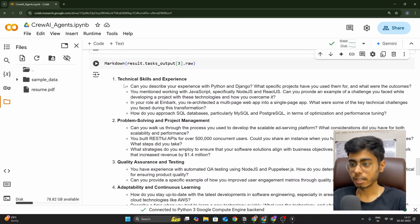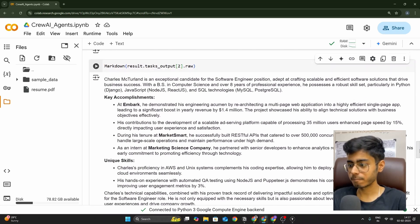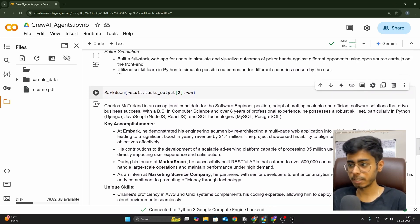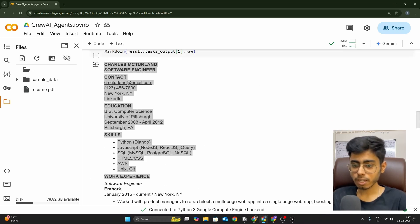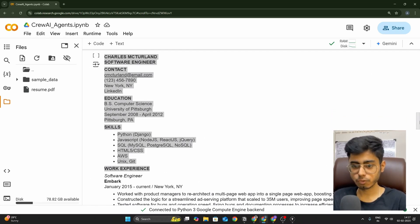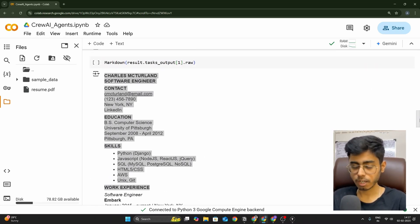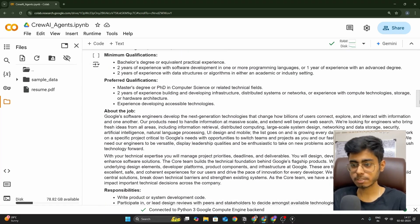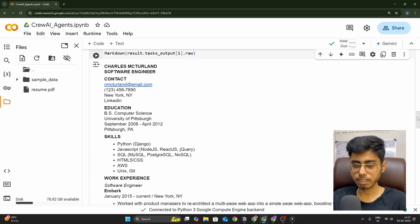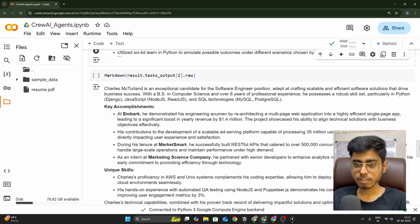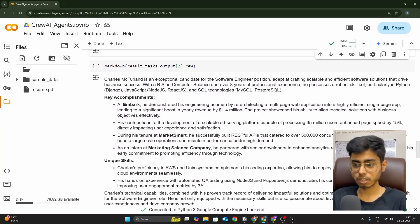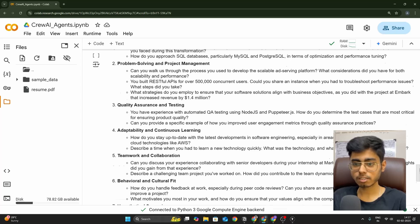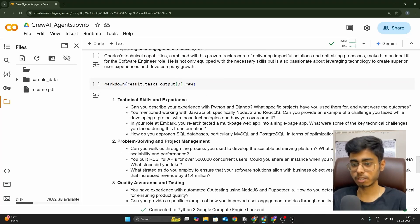This is a very cool AI agent that I have built, and I'll be giving you the complete code along with a code walkthrough. This AI agent is divided into four tasks or steps: first, scraping the JD web page; second, extracting text from the PDF; third, CV writing; and fourth, generating the most likely interview questions for this resume.